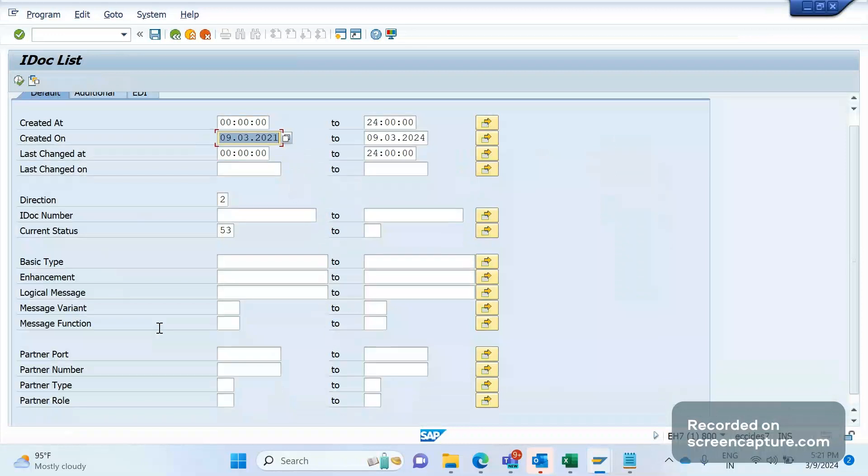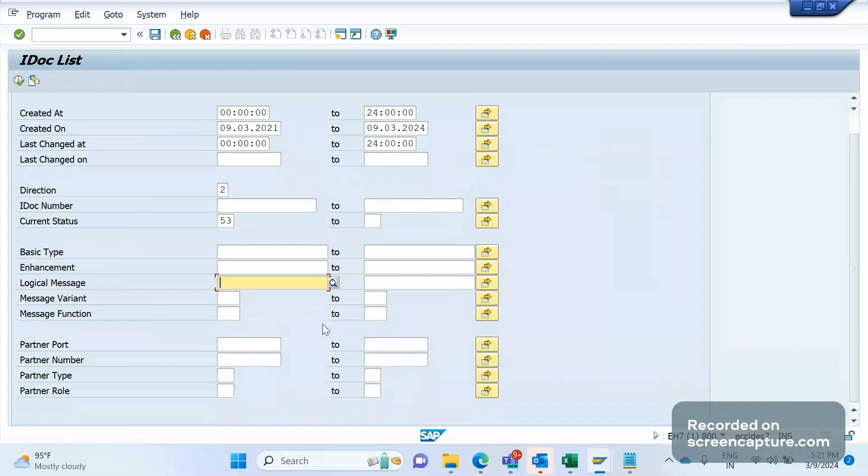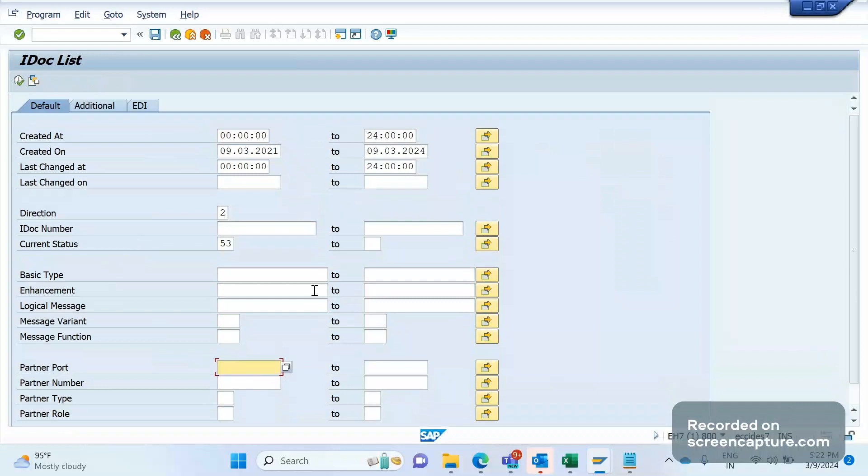If you want to look for an IDoc based on that IDoc type—that's basic type and enhancement extension—and logical message, that is message types like ORDERS or DESADV or INVOIC, like this also we can go and search. If you want to display the data based on partner number, partner type, partner role, and port number, we can enter that and execute. It will display the required data.